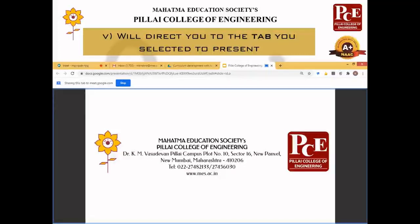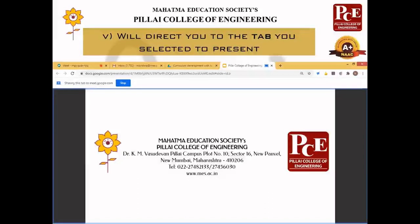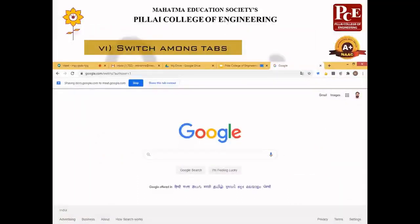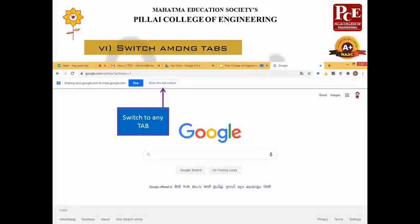The viewers cannot see any other tabs you have open or what you are doing. If you minimize Chrome, this tab will still be presented and you can work in the background — for example, on a spreadsheet or a Word document. Another interesting feature of the Chrome tab presentation is that you can switch the tab being presented. For example, if you want to present a Google Search tab instead of Google Slides, you just need to click 'Share This Tab' instead.